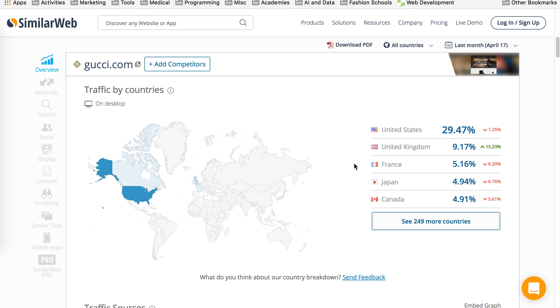So this information is very critical. Imagine you have a competitor and you are thinking they're getting most traffic from US and UK and using this tool you found out they're getting traffic from France and Japan. So if your competitor has potential customers coming in from different countries,